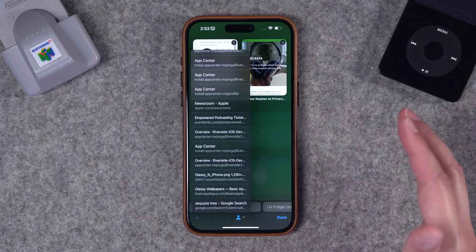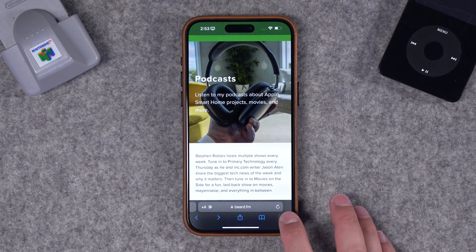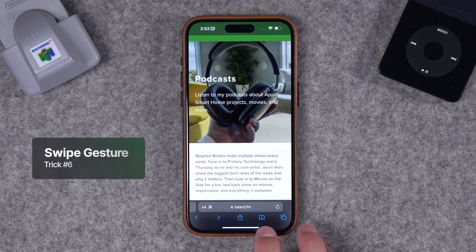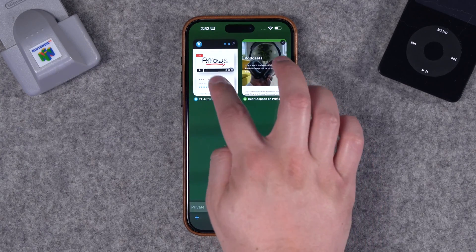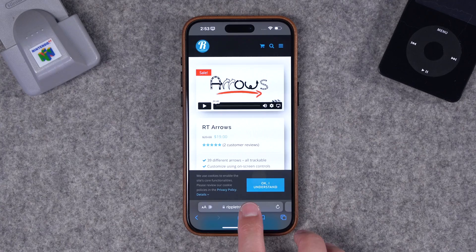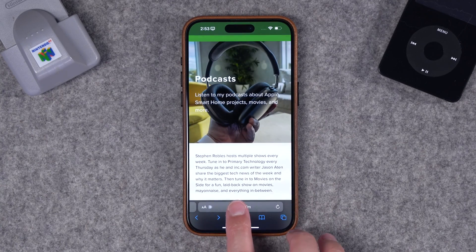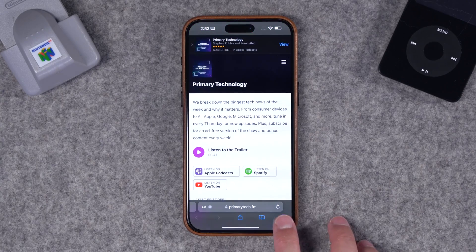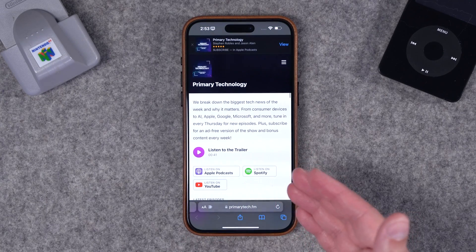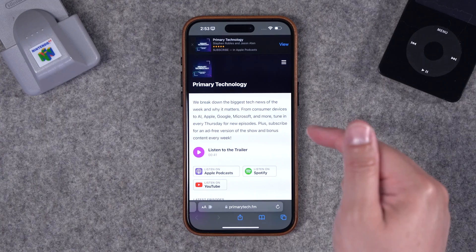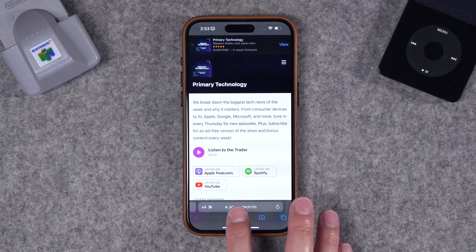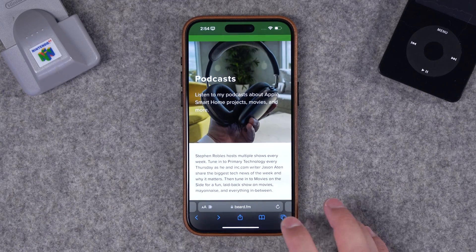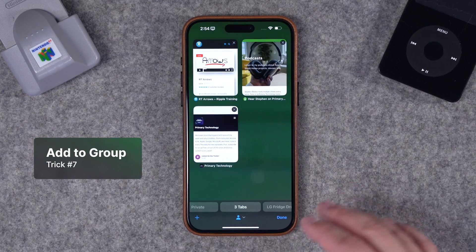Number six: if you have multiple tabs open, rather than tapping the tab switcher and then selecting a tab, you can actually just swipe left or right on the address bar to go between your different tabs without extra taps. If I open a third tab, I can now swipe between all three tabs just by swiping left to right on the address bar.